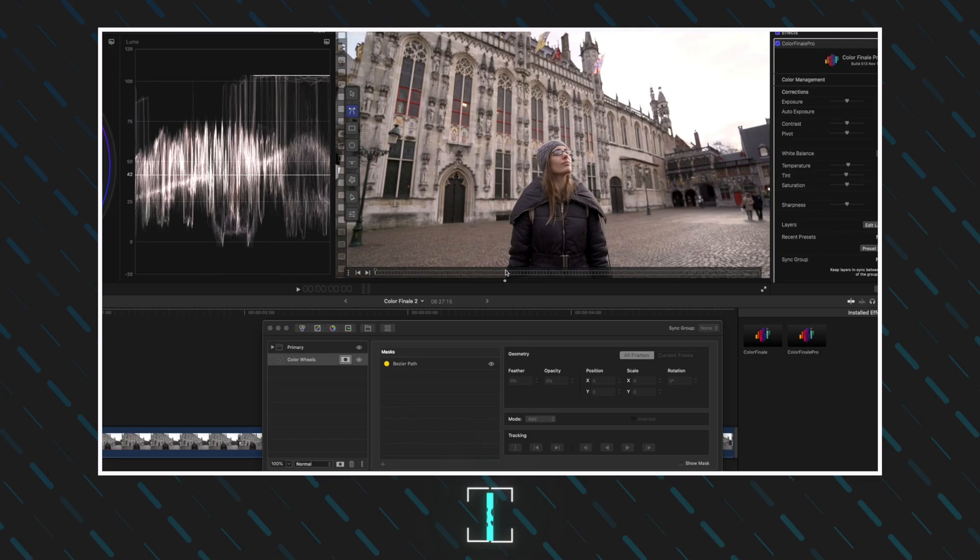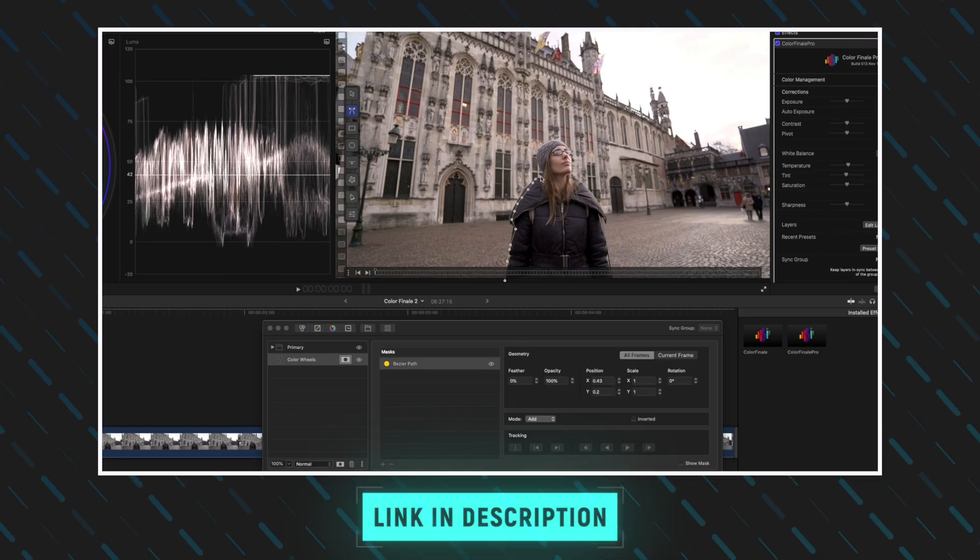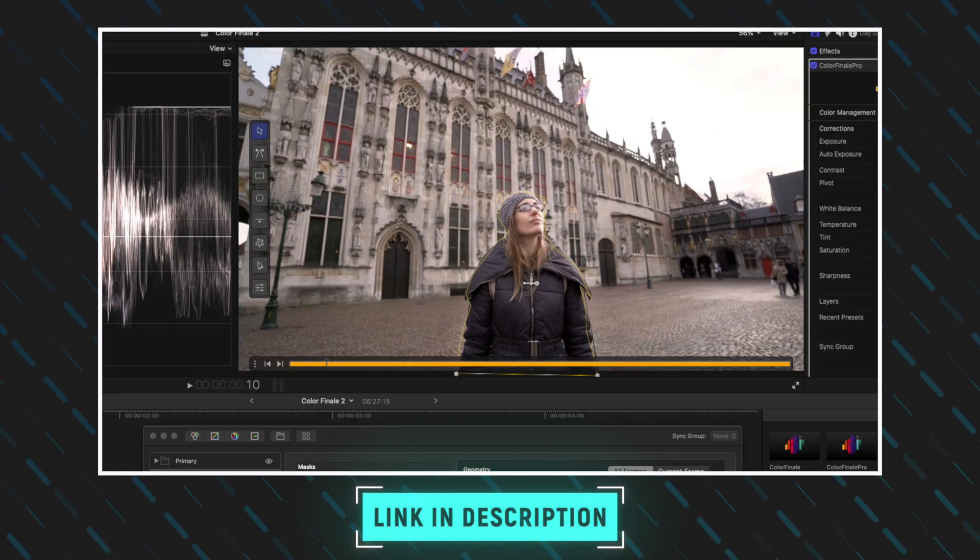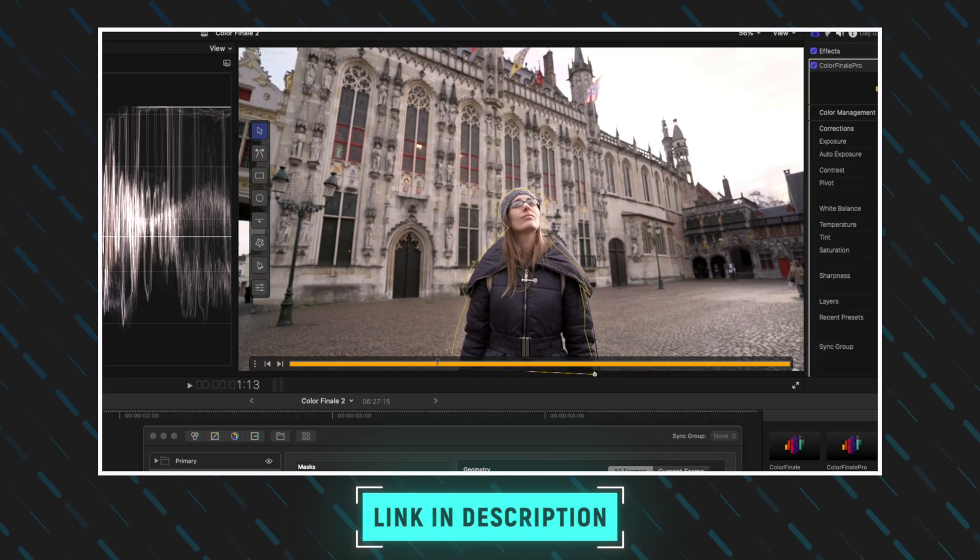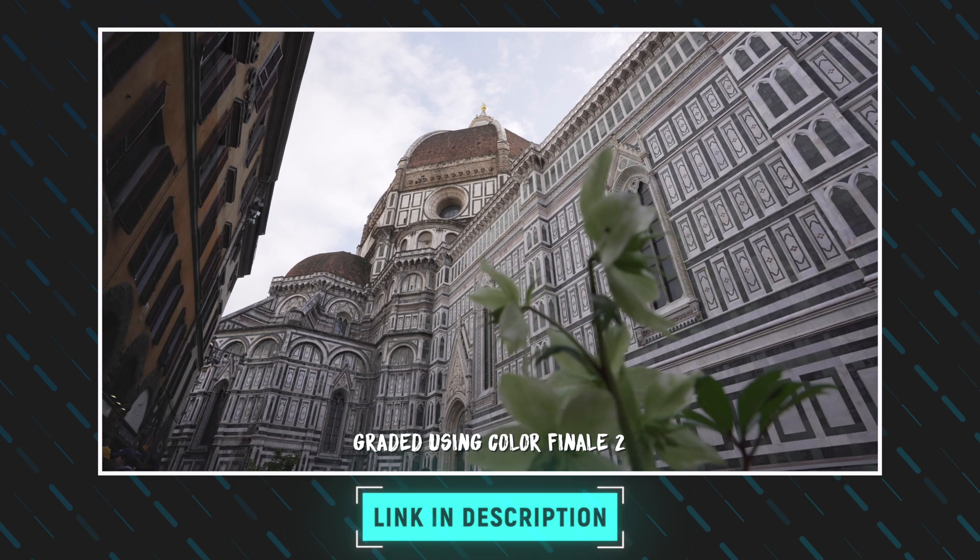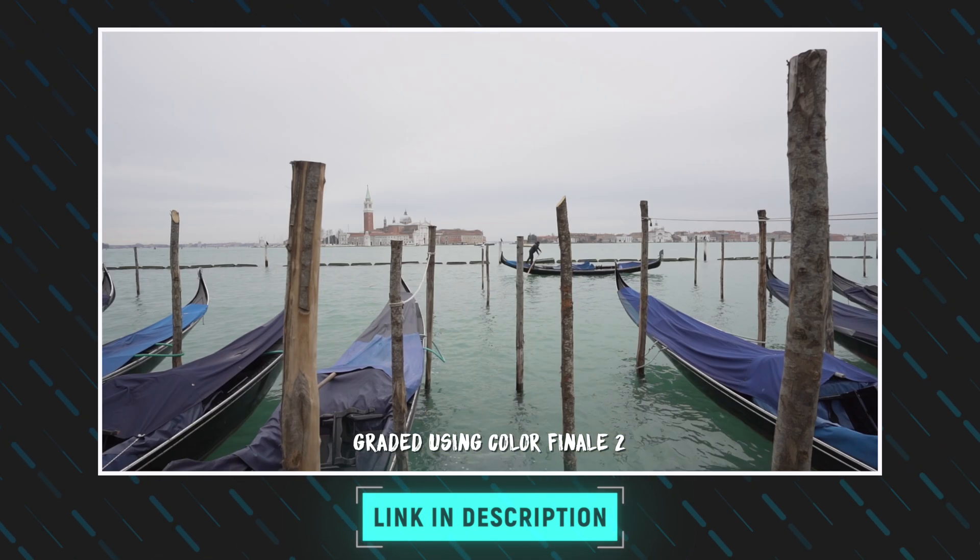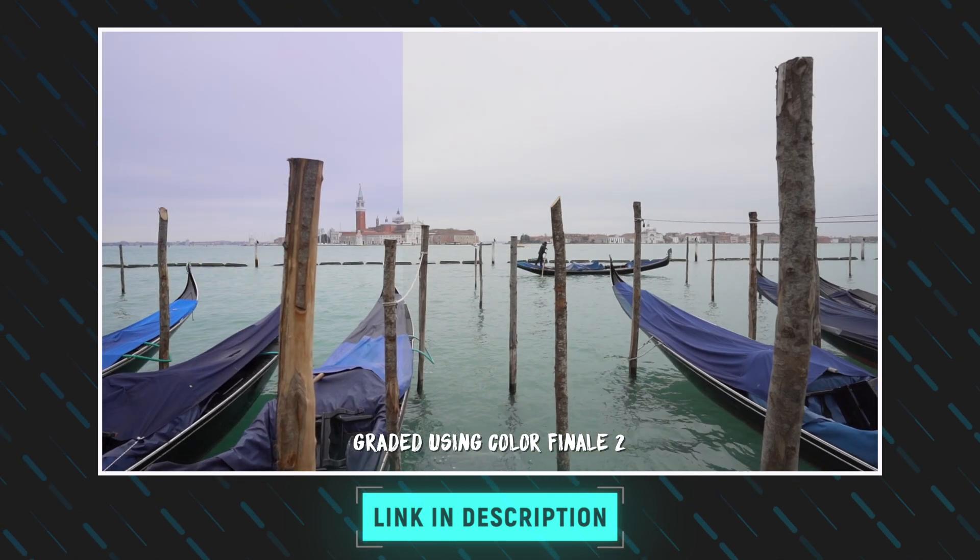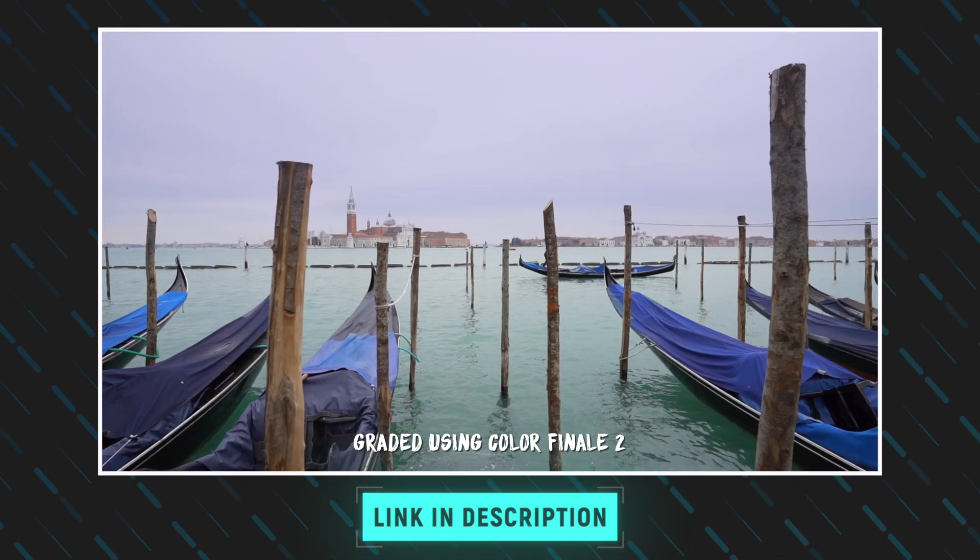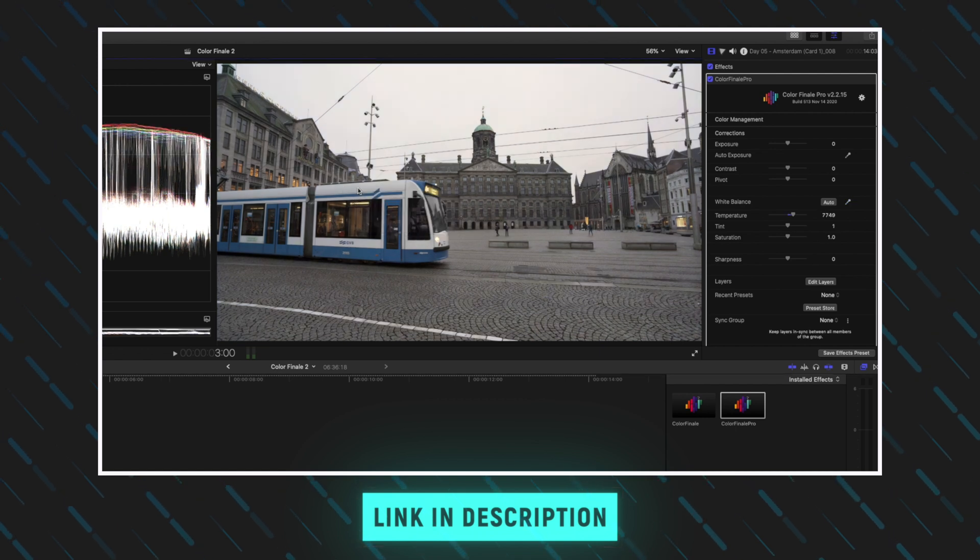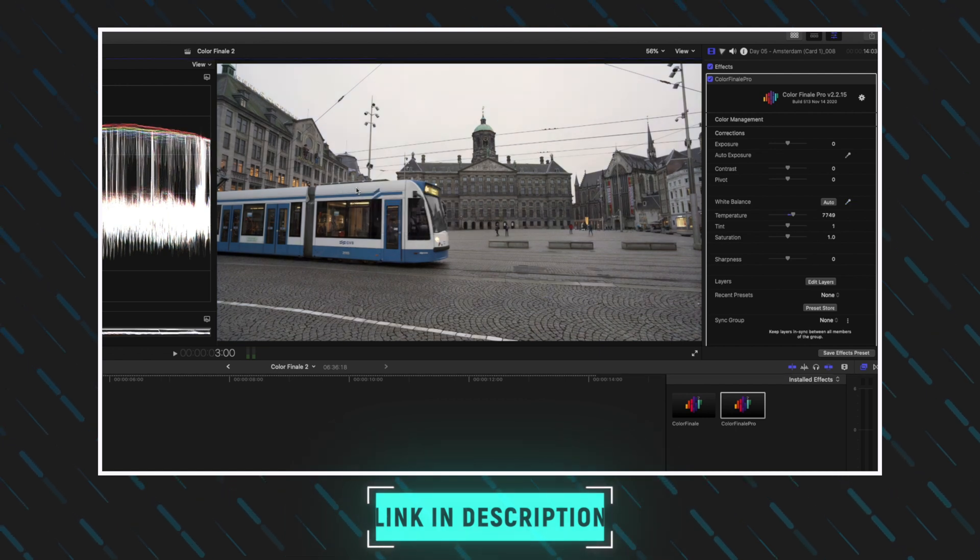A while back I did a video called Advanced Color Grading in Final Cut Pro where I go over the Color Finale 2 Pro plugin in detail. I'm going to cover some of the same stuff in this video, but if you're not familiar with Color Finale Pro you might want to check that video out as well to see some of the other features I'm not covering here. I'll leave a link to that down below, but let's get started with the first new feature which is Selective Masking with HSL.